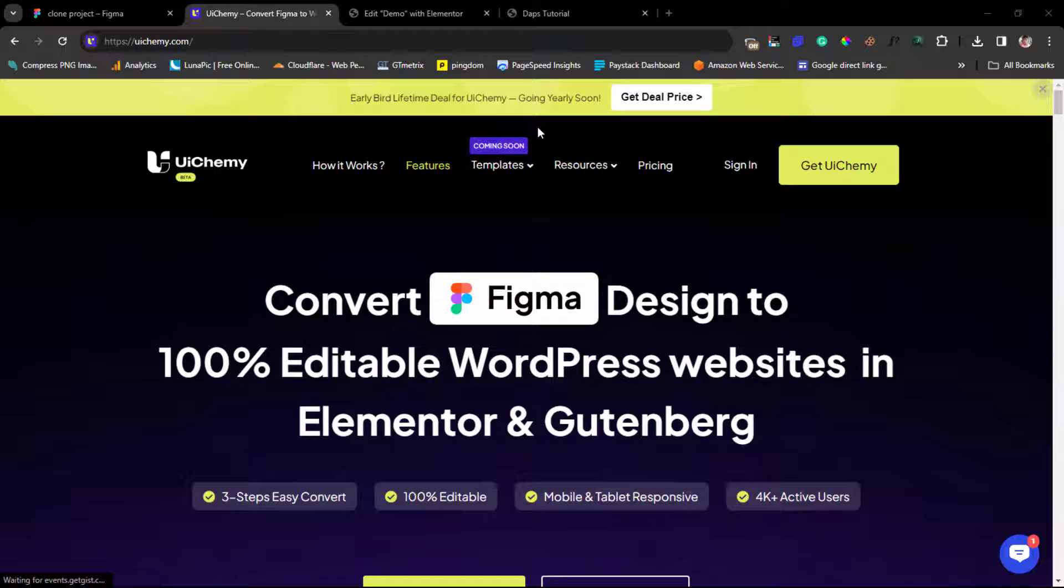That will help you literally convert this Figma designs into 100% editable WordPress website in Elementor. Gutenberg is coming so maybe I'll be touching on Gutenberg in my subsequent videos when it's formally launched.